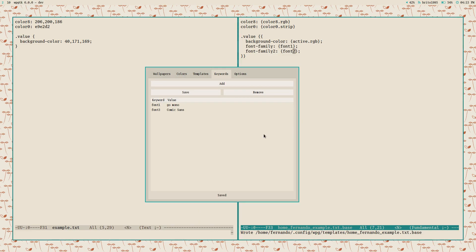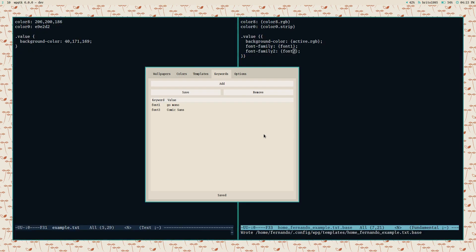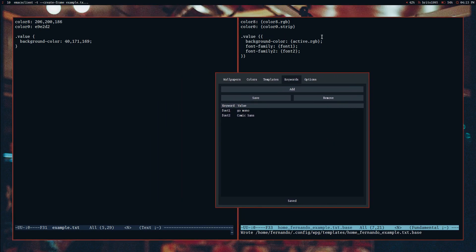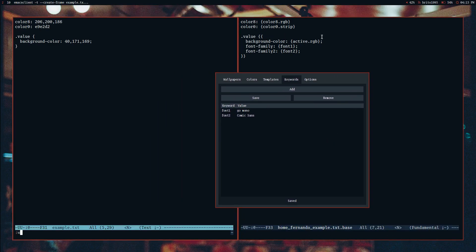I'll save that and apply a random theme with my key binding. Everything changed globally, and if I reload the original file it should have the new values I entered as custom keywords. This is pretty useful because you can actually use WPGTK to centralize settings that you need applied globally.